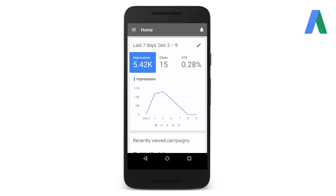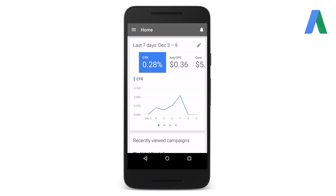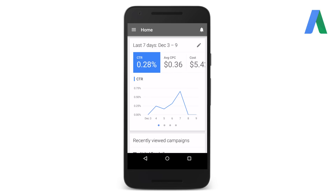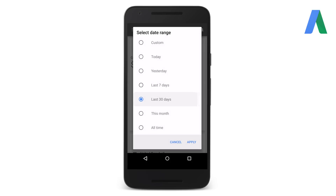Visit the Home section to view overall performance data and select different performance metrics to view the data over time. Swipe left to view more columns of data beyond impressions, clicks, and click-through rate. Tap the pencil icon in the right-hand corner to change the date range. Just like the desktop version, you can view performance data at the campaign, ad group, ad, and keyword level.